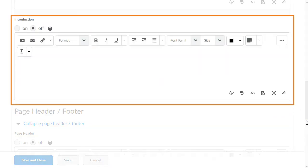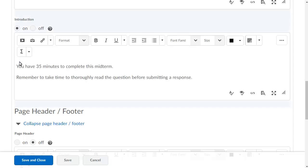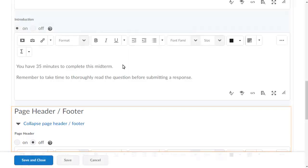In the Introduction field, create a message that will display to users at the start of a quiz. You can also add information or instructions to the top or bottom of the quiz page using the header and footer.